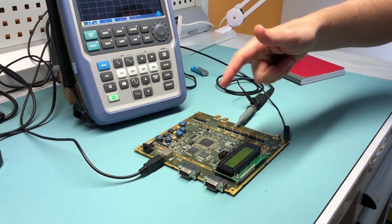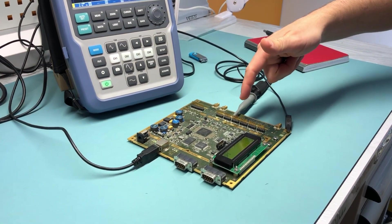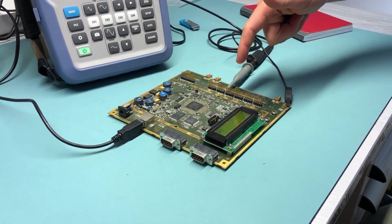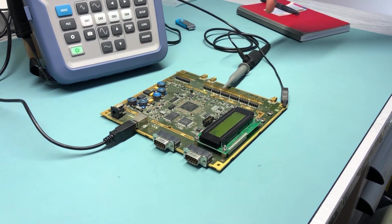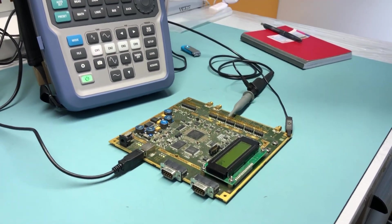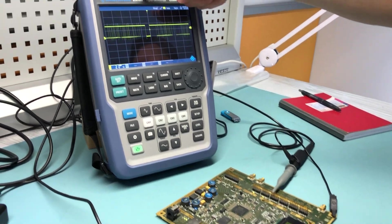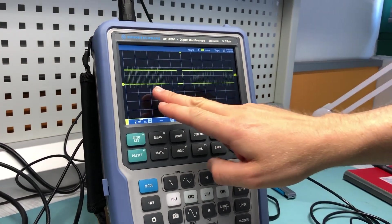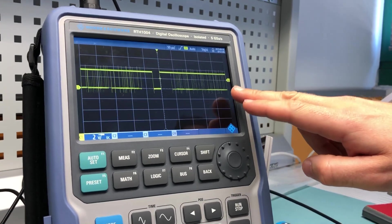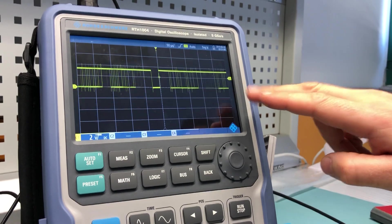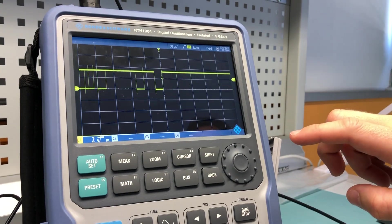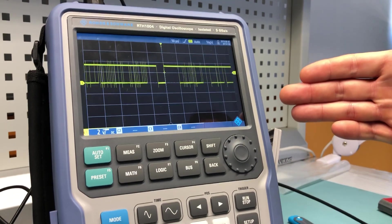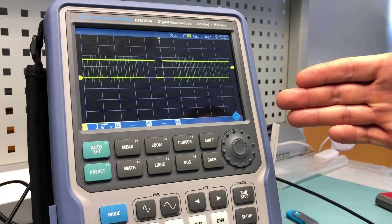For this demonstration I have my demo board with a standard CAN serial signal connected to channel one of my RTH unit, and as you can see here we already have some data coming through.